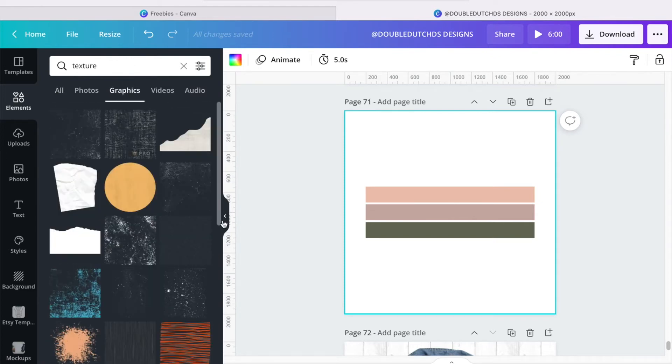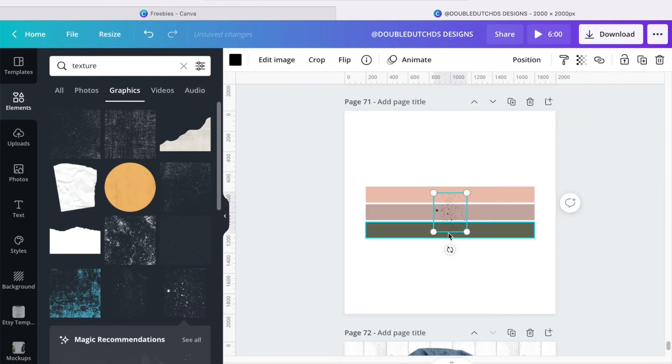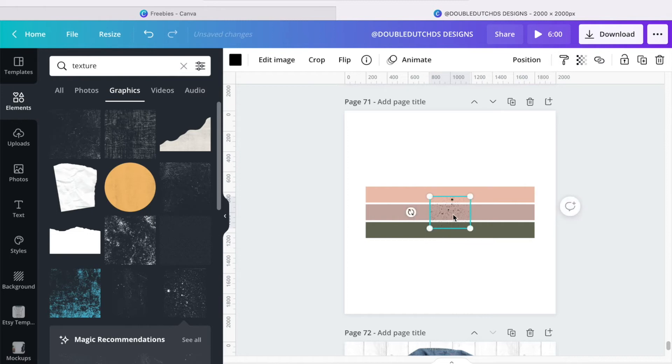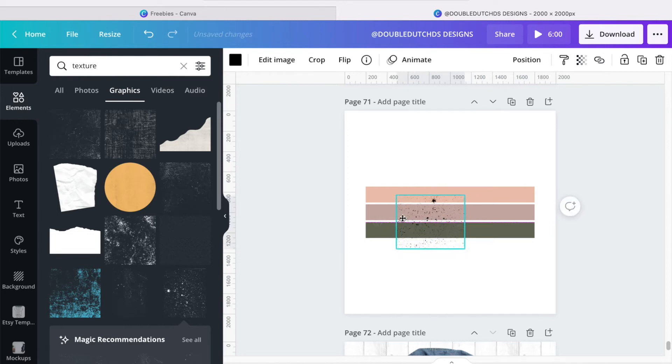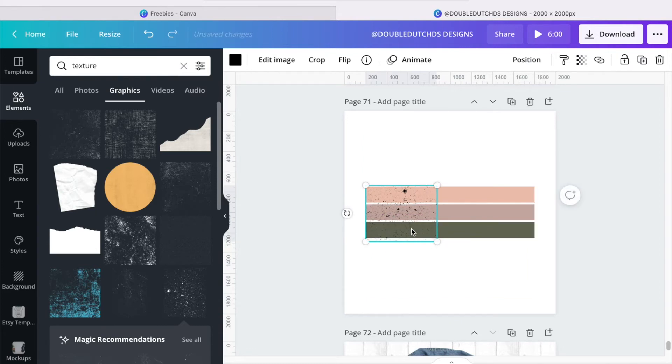And this is actually the one that I'm going to use. I want to turn it to the side, a little bit more. There we go. I'm just going to stretch it out, just beyond those rectangles.